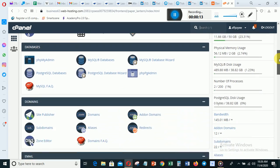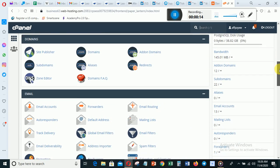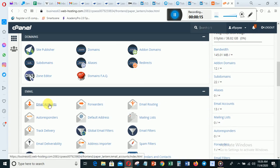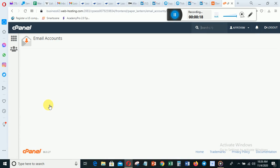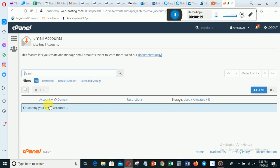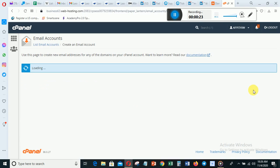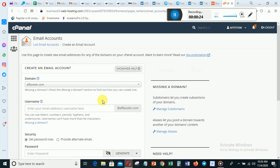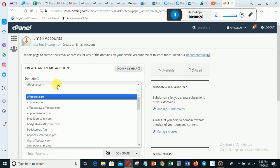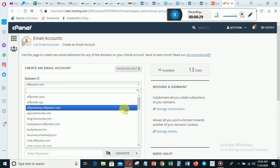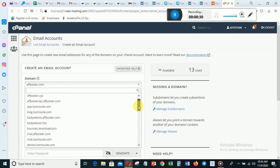...is just to scroll down and click Email Accounts, then you click Create. You choose your domain from here. If you have one domain, your domain is going to be there. If you have more than one domain, you can just scroll down and choose from them.